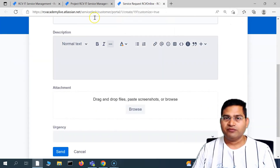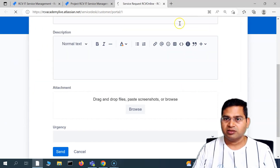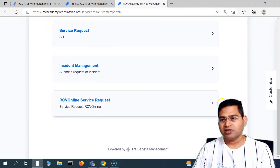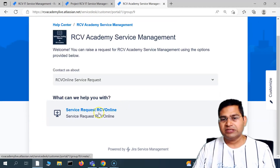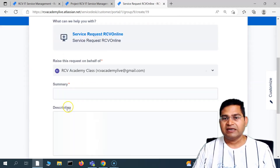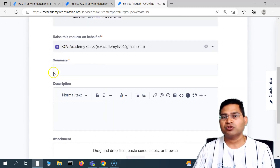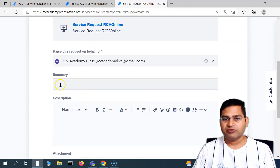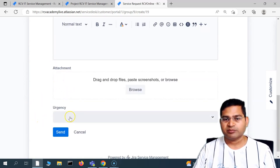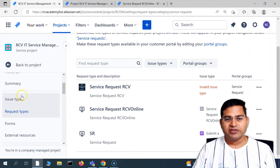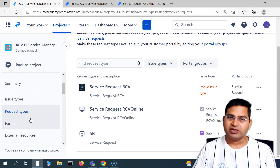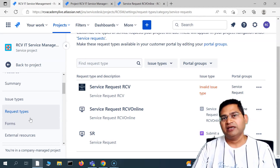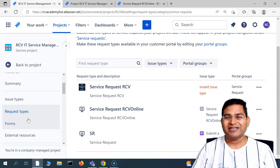Going to the portal, you'll see the 'RCV Online Service Request' group is available. Expanding it shows 'Service Request RCV Online'. Clicking on it displays the custom fields chosen for this request type — summary, description, attachment, and urgency — all using the issue type we created. This is how you leverage issue types and request types in Jira Service Management. In the next tutorial I'll talk more about request types in detail. Thank you for watching!